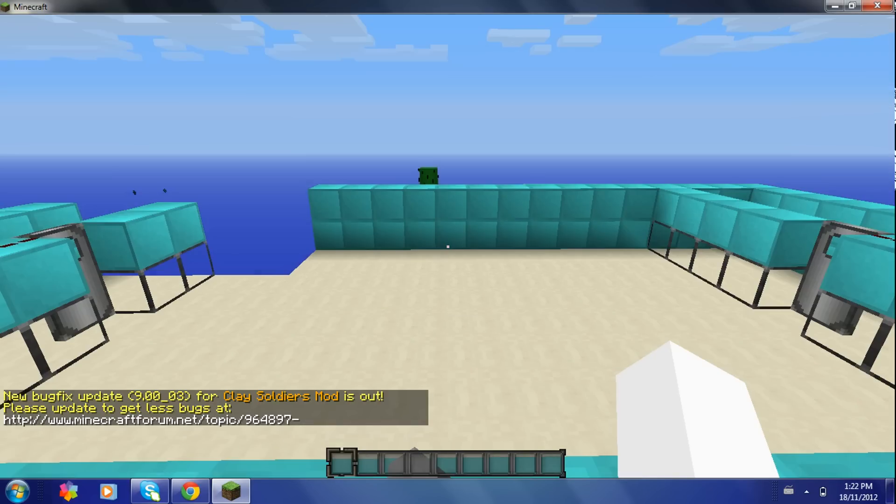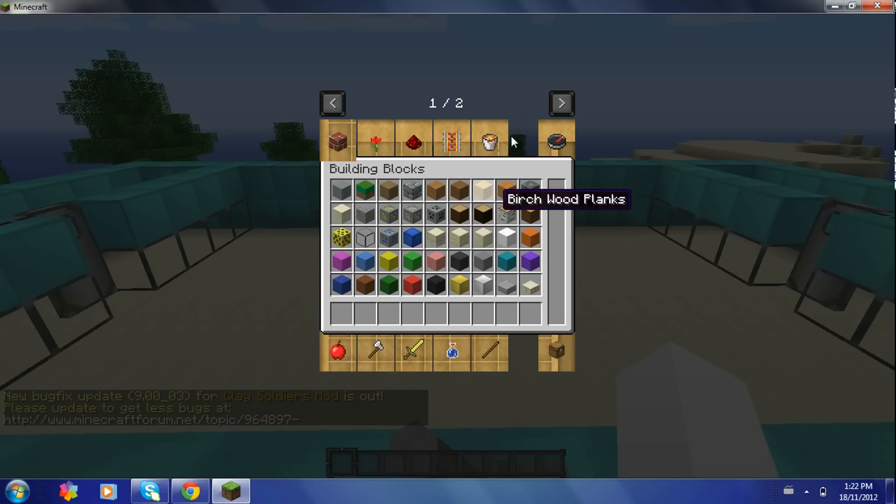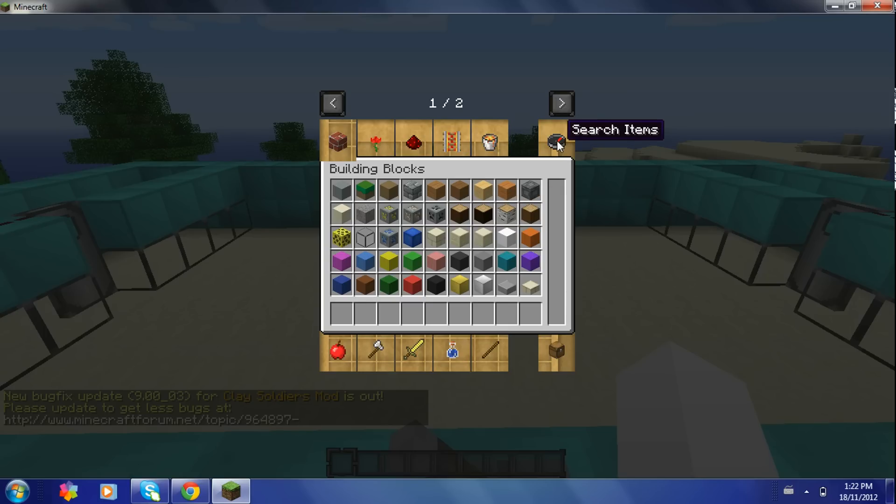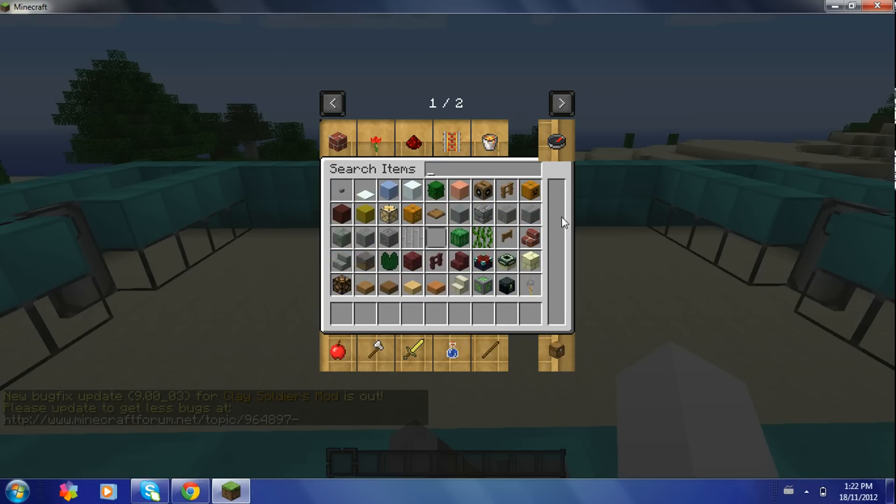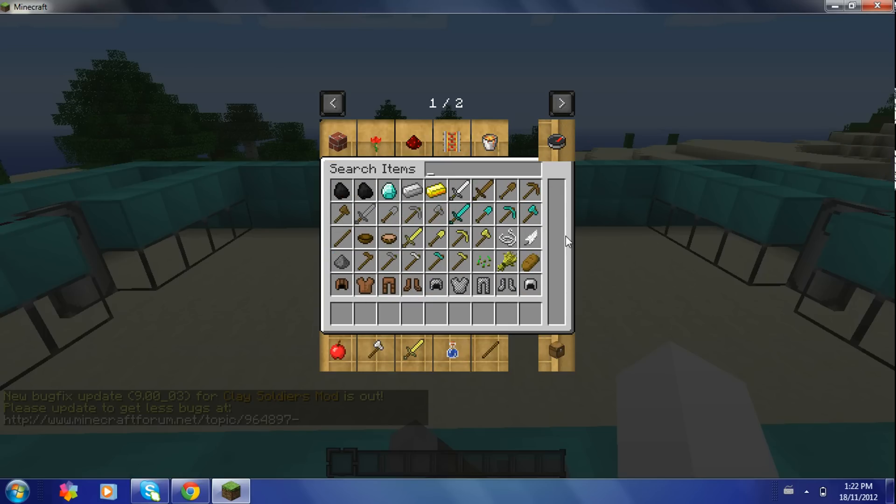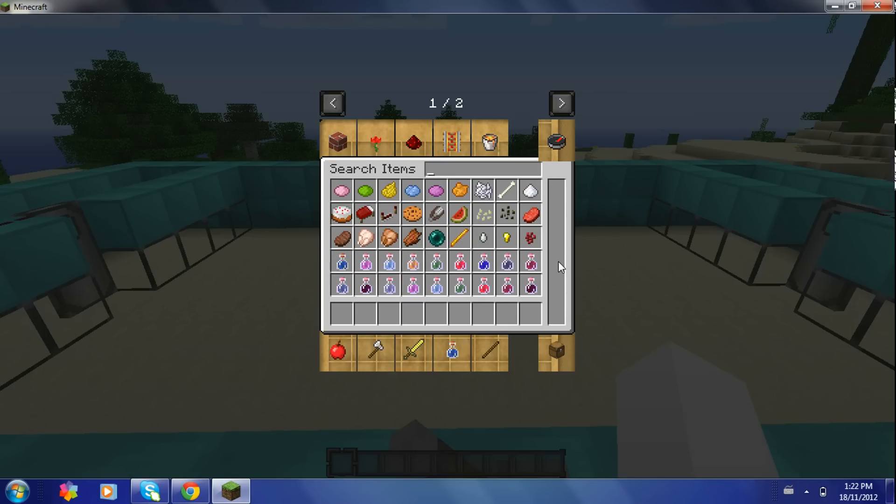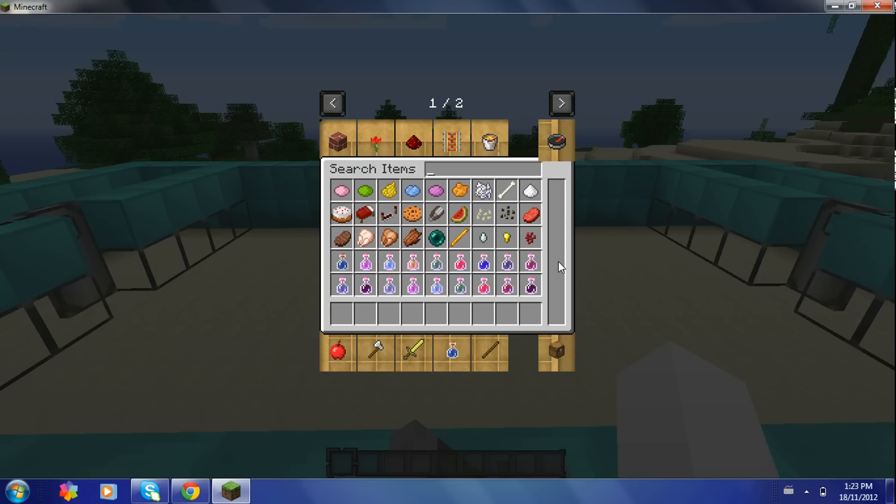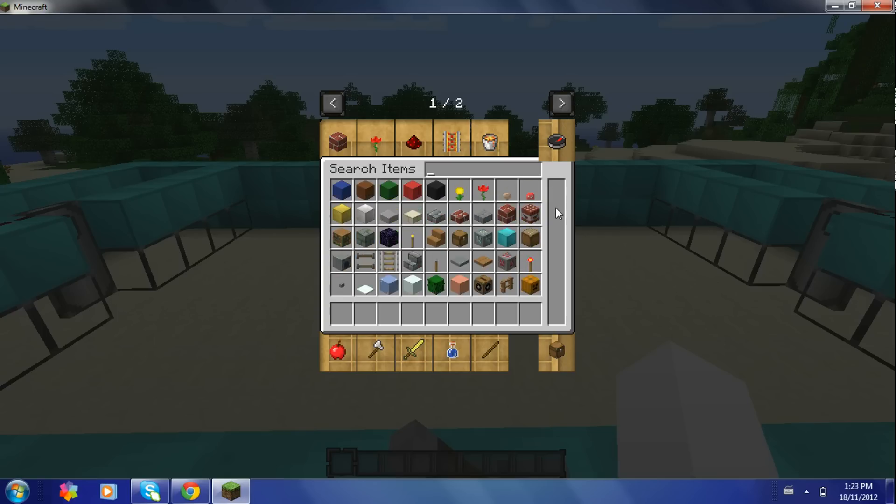Alright, then once you're in creative mode, you just click on this here. Then you just scroll. I'm pretty sure to craft clay soldiers you need soul sand and clay to make the normal ones. And then to make them different colors, you just use dye.